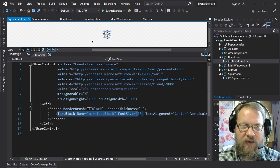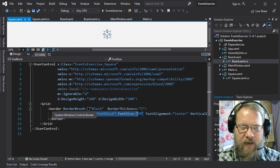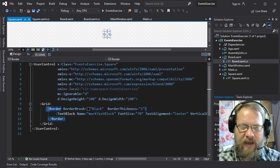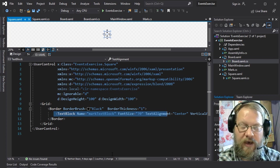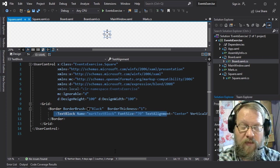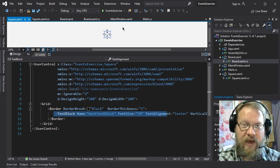We have a square object representing a single square in the tic-tac-toe game board, and inside that we have a text block which is showing who's claimed this square. This is following that component-based design approach that we talked about last time, and we also have some of the logic built in.